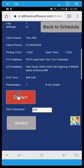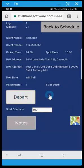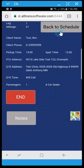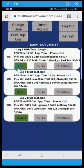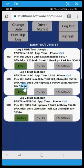So if I go back to the schedule I can see that both of these legs are in an end leg status. So I can come back in here and click end leg.